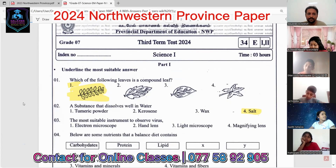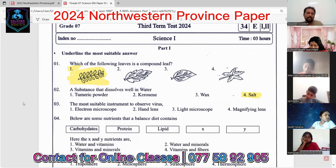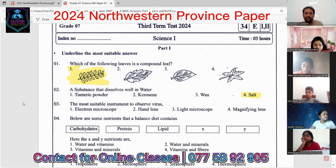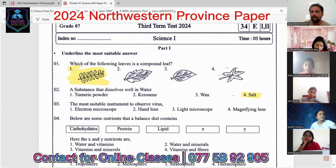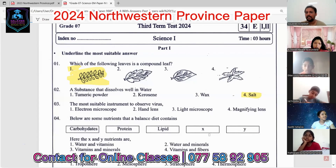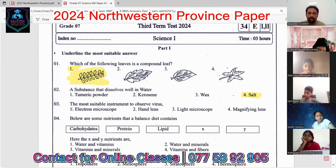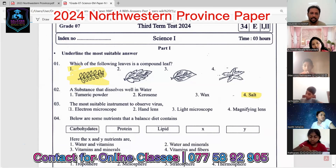The third question: the most suitable instrument to observe a virus. Options include electron microscope, lens, light microscope, and magnifying glass. The most suitable one is the electron microscope. By using this instrument we can observe tiny organisms like viruses.